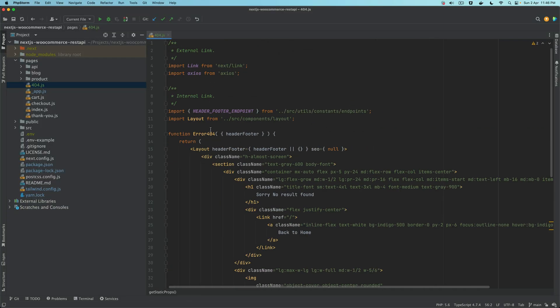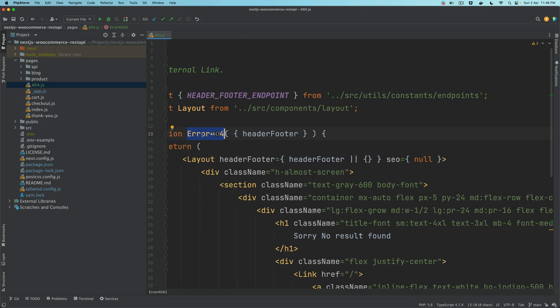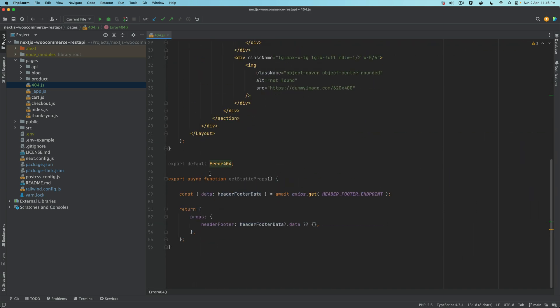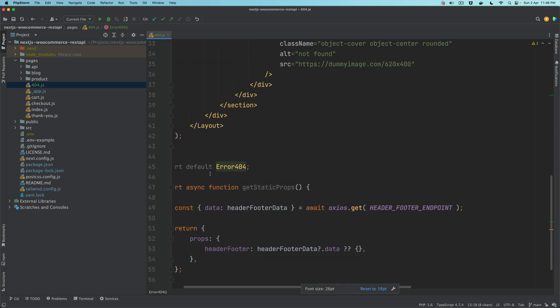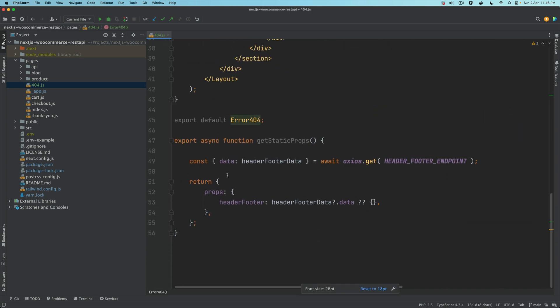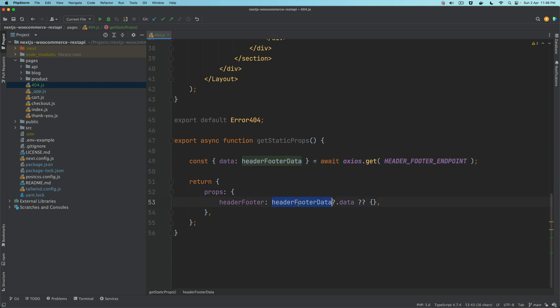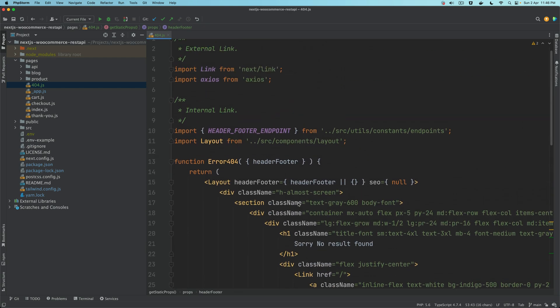So what's happening here? We have a custom component called Error404. Of course we're going to need the header and footer. So we already know whatever you're going to return from the getStaticProps is what is going to be available as data to your component. So you want the header and footer to be displayed on a 404 custom page. We get the header and footer data and pass it as props.